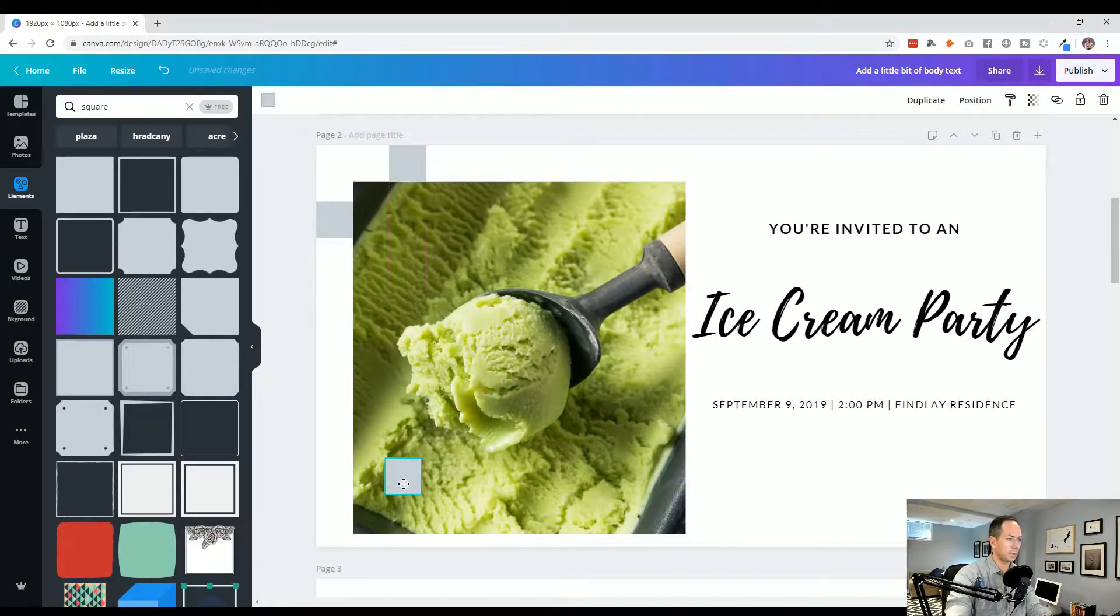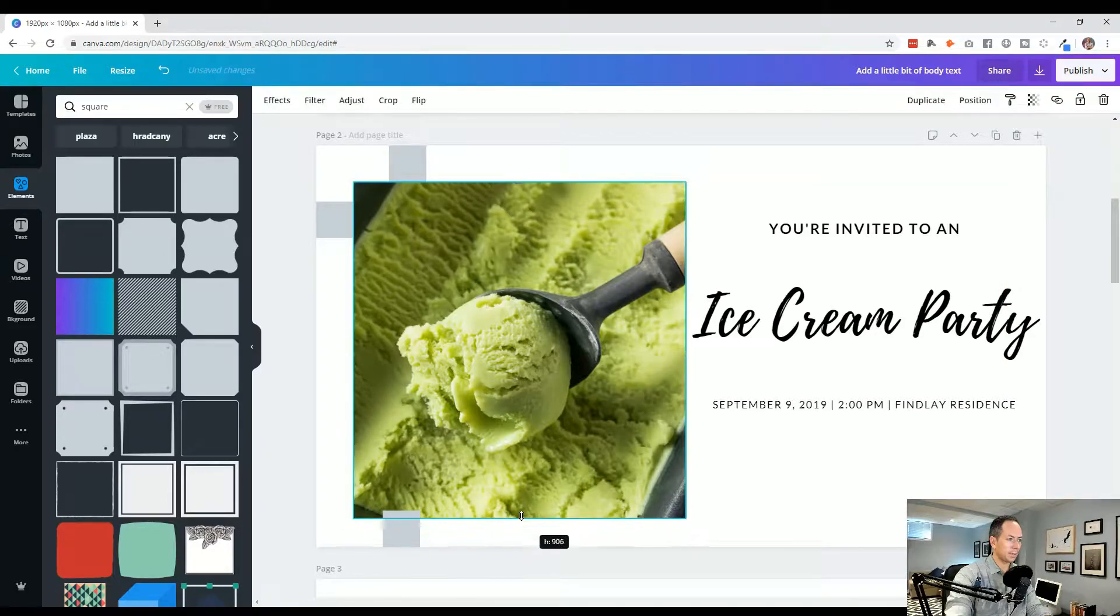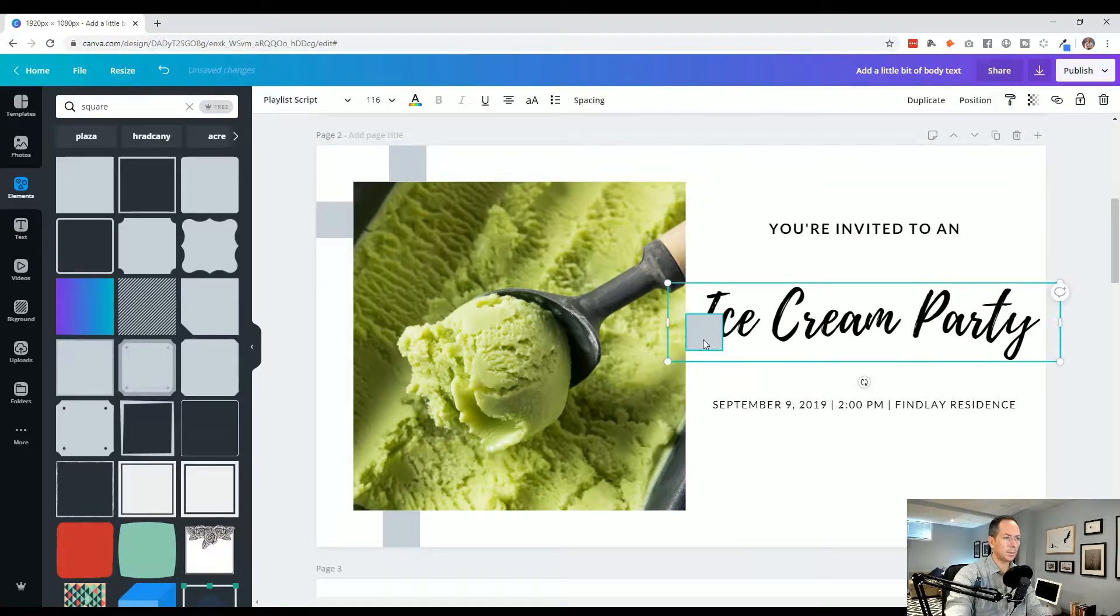So we can now actually bump this down, same thing, copy and paste, let's bring that down to the bottom, and make sure that that has enough space. And between the photo and the wording, let's make sure there's enough space there.